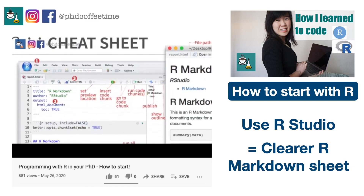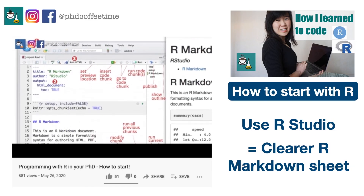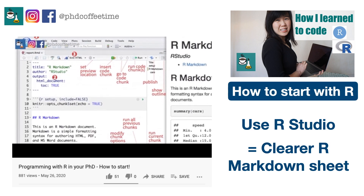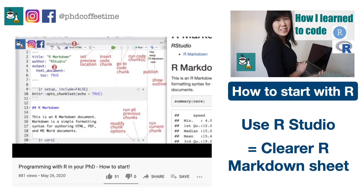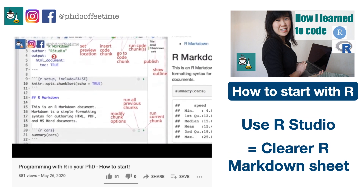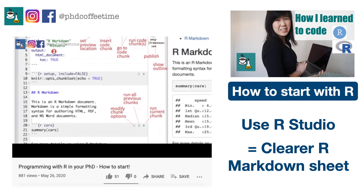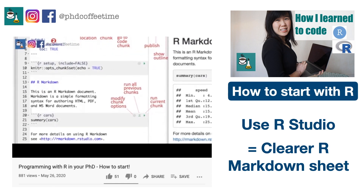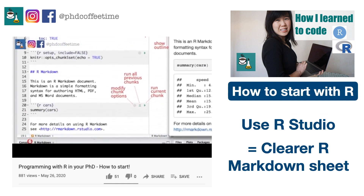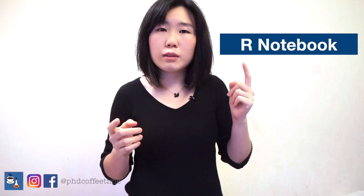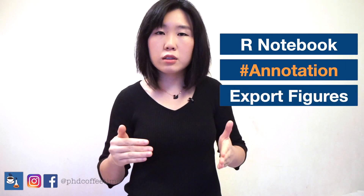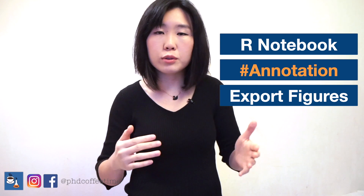First, I discussed already in my R video why you shouldn't use the base R software but should download RStudio, which gives you all these notes that you can take on the top and below. I'll make sure I annotate. R Markdown is a great way to understand each step, and you can also save the exported figures for your future reference.